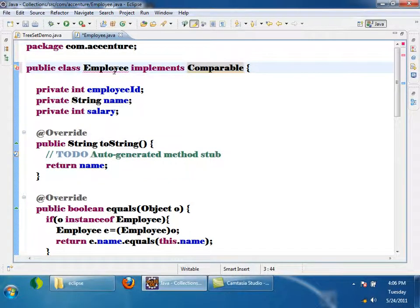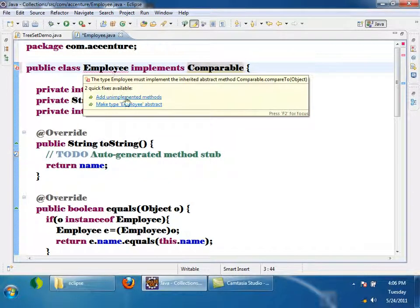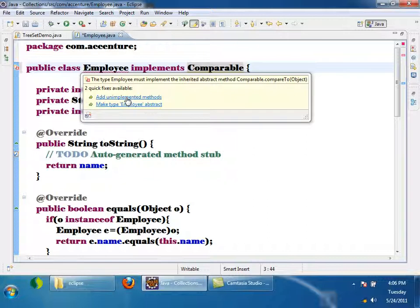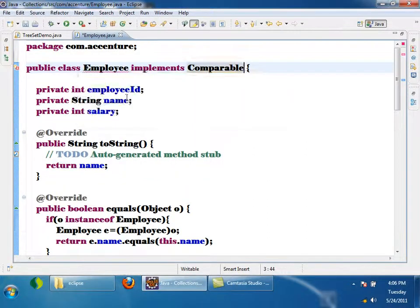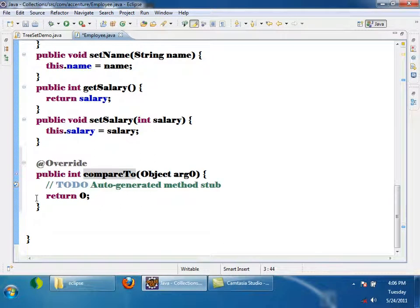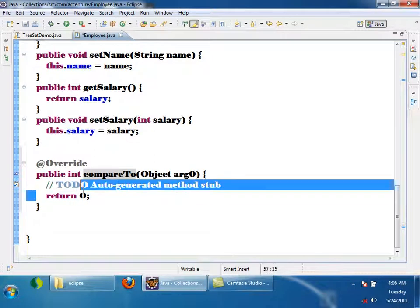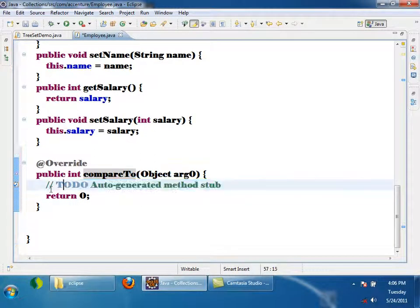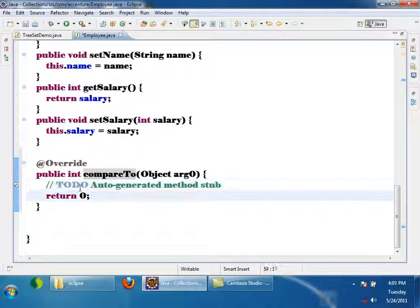Comparable is an interface. If you want to add any element to the TreeSet, you have to make your class implement Comparable. There will be some method inside it that we need to implement. I am clicking on 'add unimplemented methods'. See, there is a method called compareTo. We need to override this method and return an int.